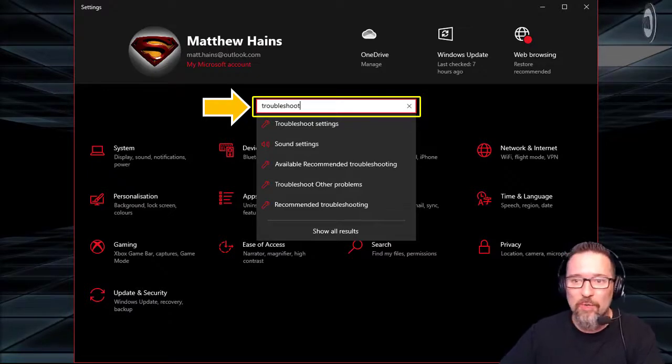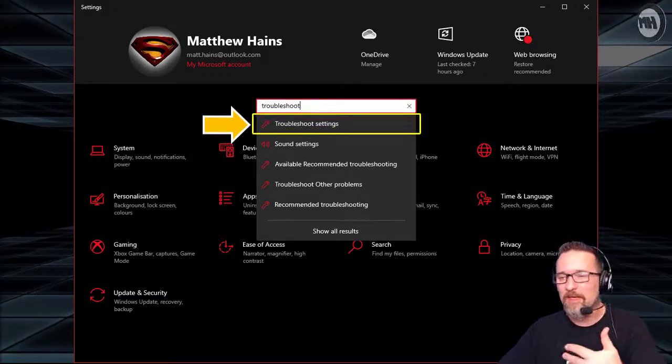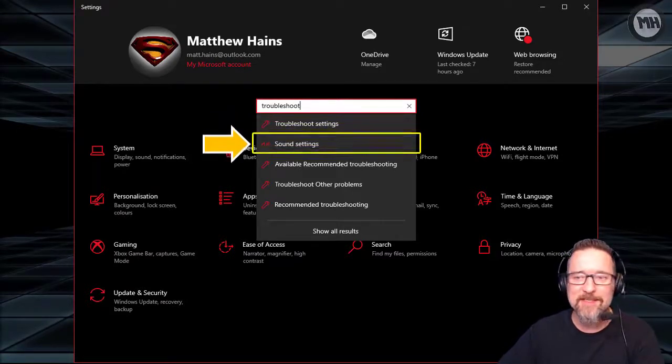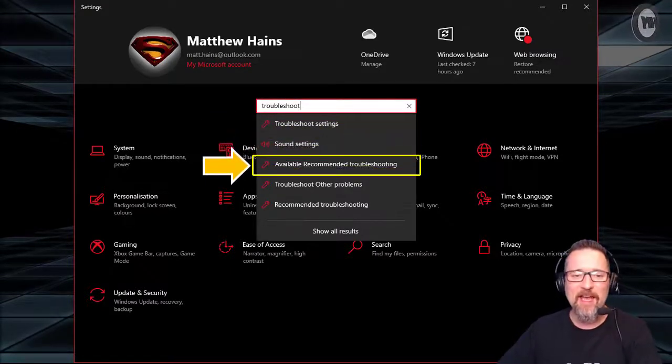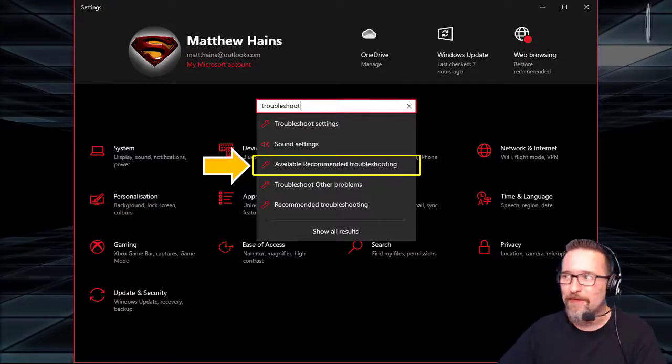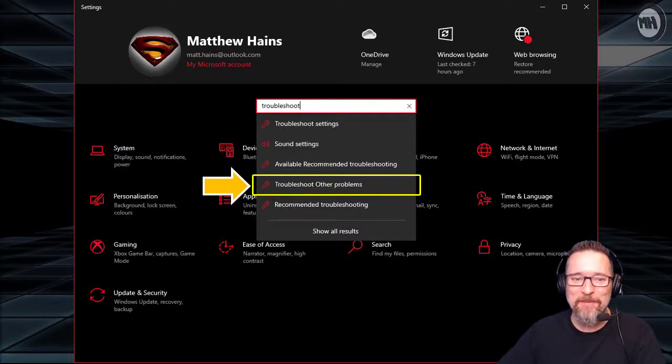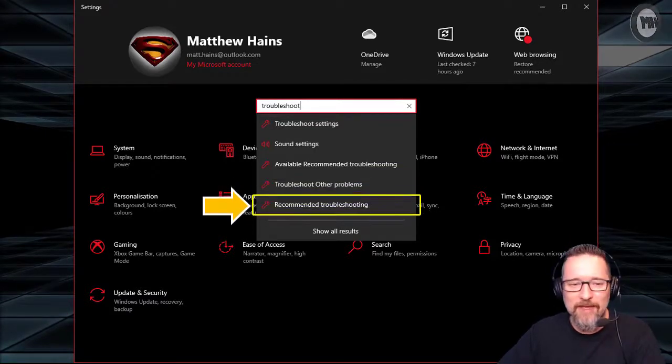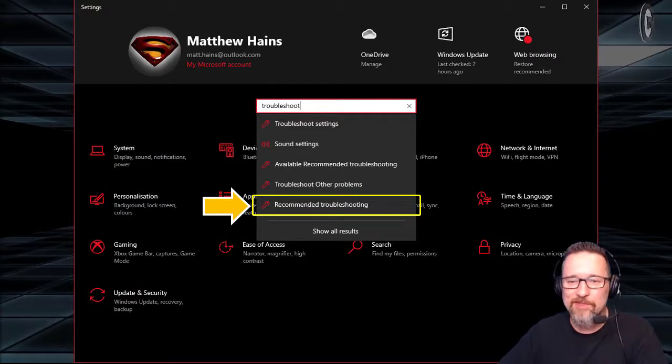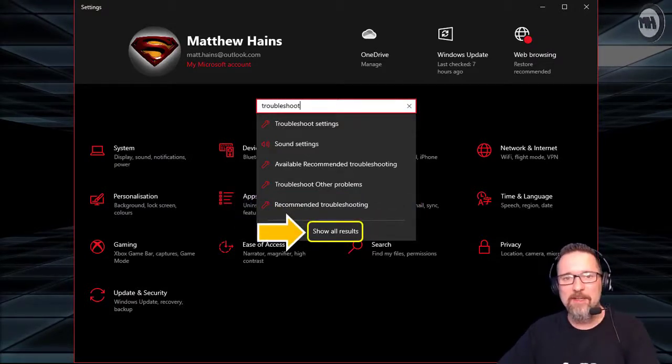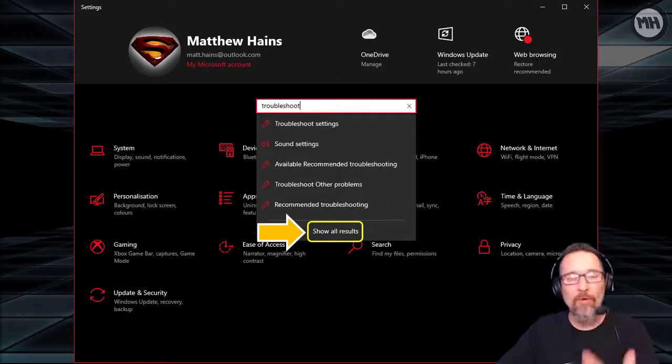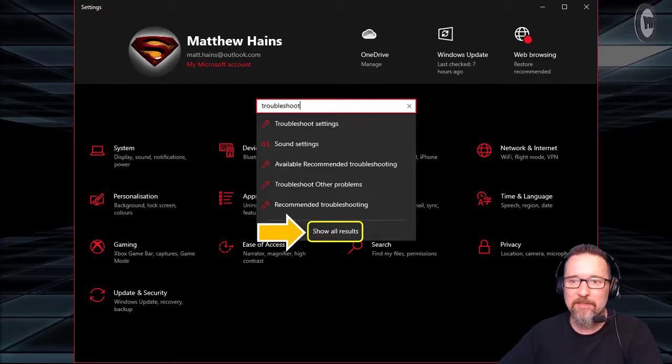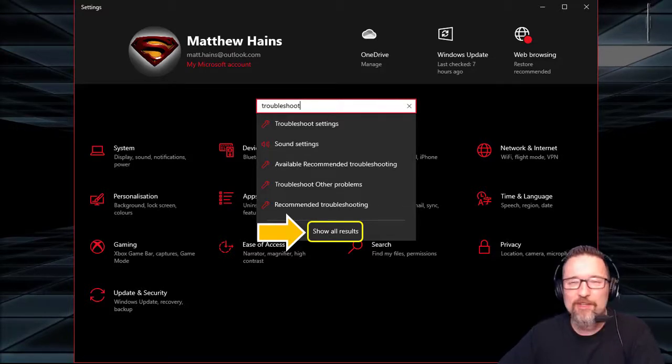What can we choose from this menu? We've got troubleshoot settings, sound settings, available recommended troubleshooting. They're already anticipating what you might be looking for: troubleshoot other problems and recommended troubleshooting. When we choose any one of these options, we're going to get even more options and we can then choose further steps to take to fix these problems on the computer.